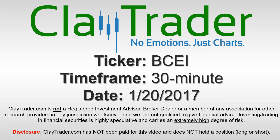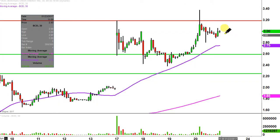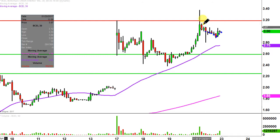Hey, it's Clay Trader and this will be a video chart on ticker symbol BCEI. We will take a look at the 30-minute time frame. In case maybe you're new to charts, instead of each one of these candlesticks representing one day's worth of price action, which is what you would normally see, each one represents 30 minutes.